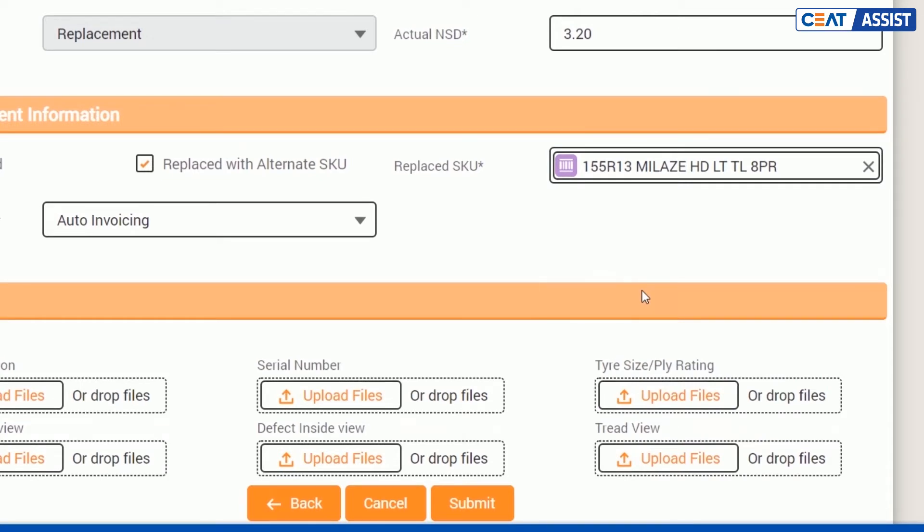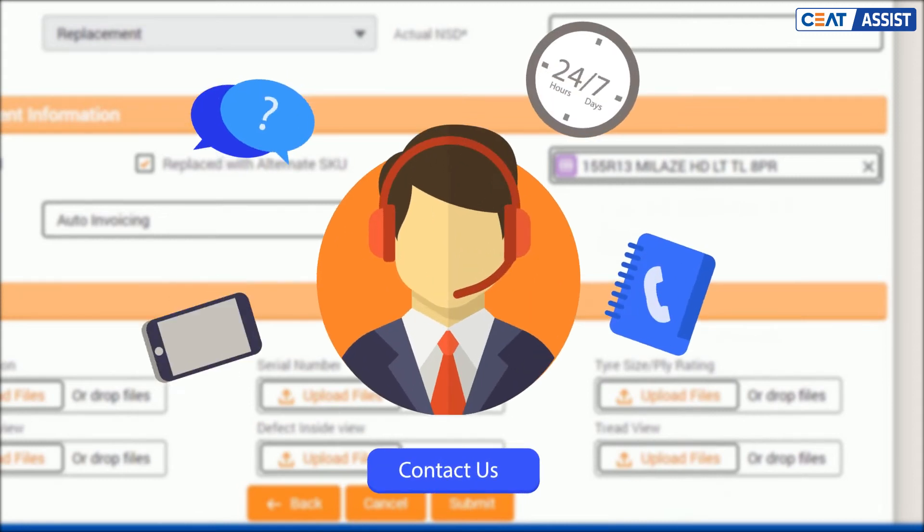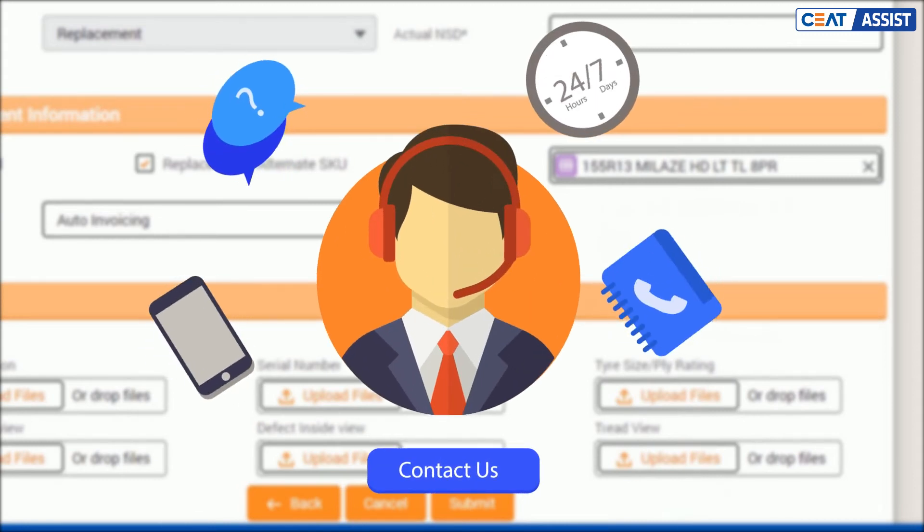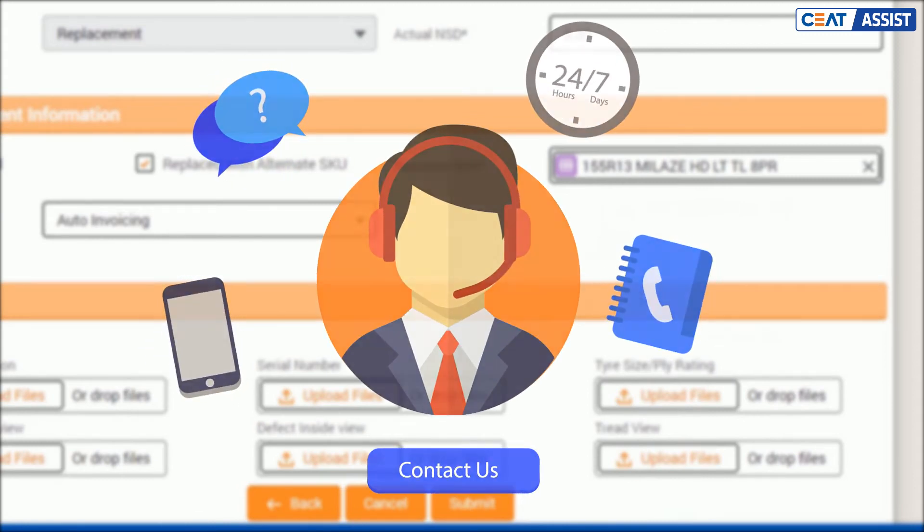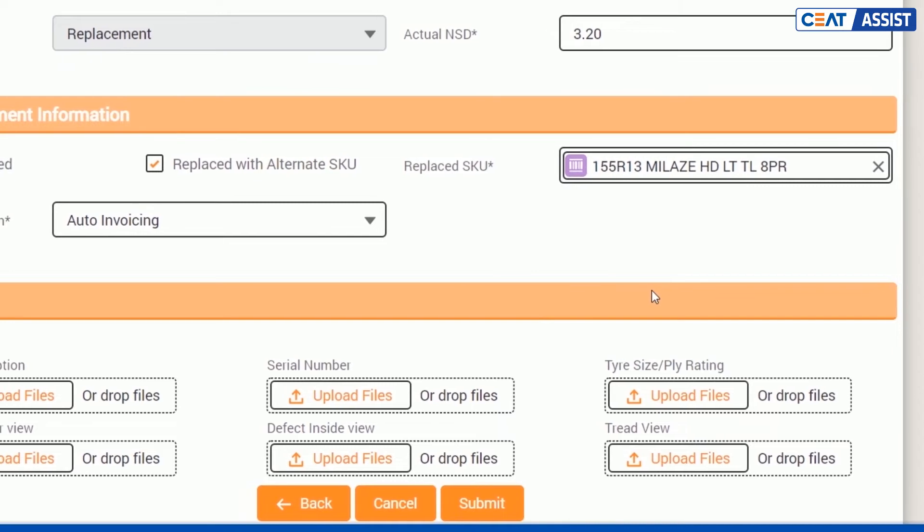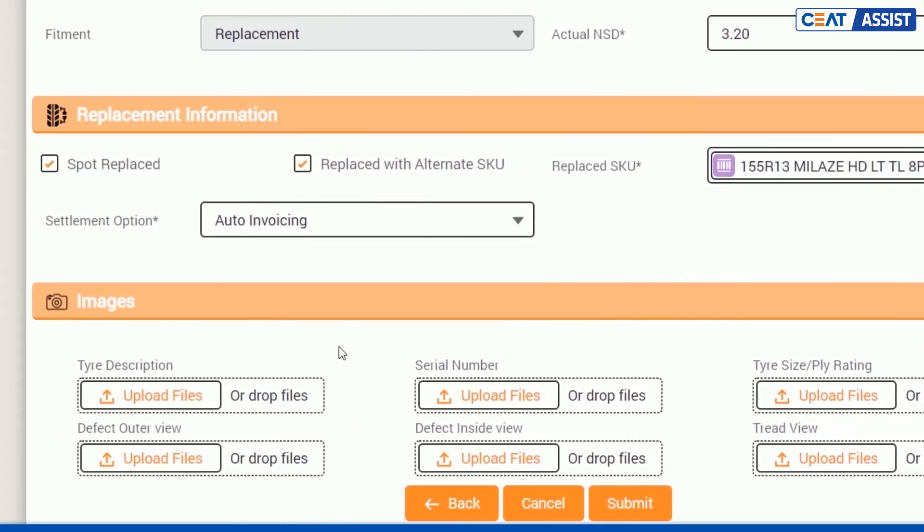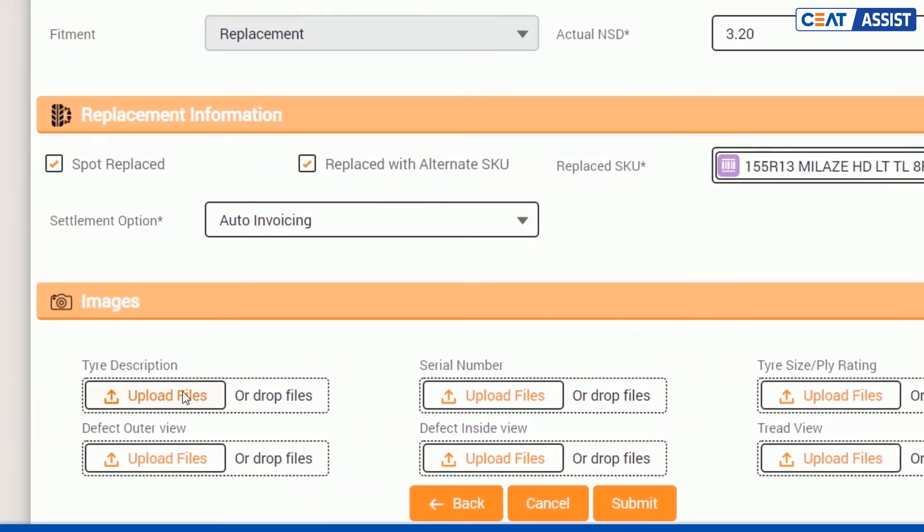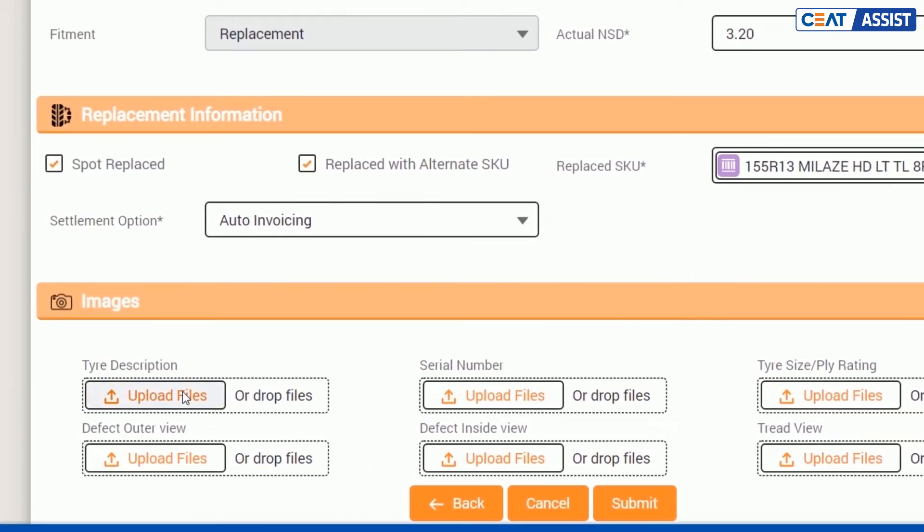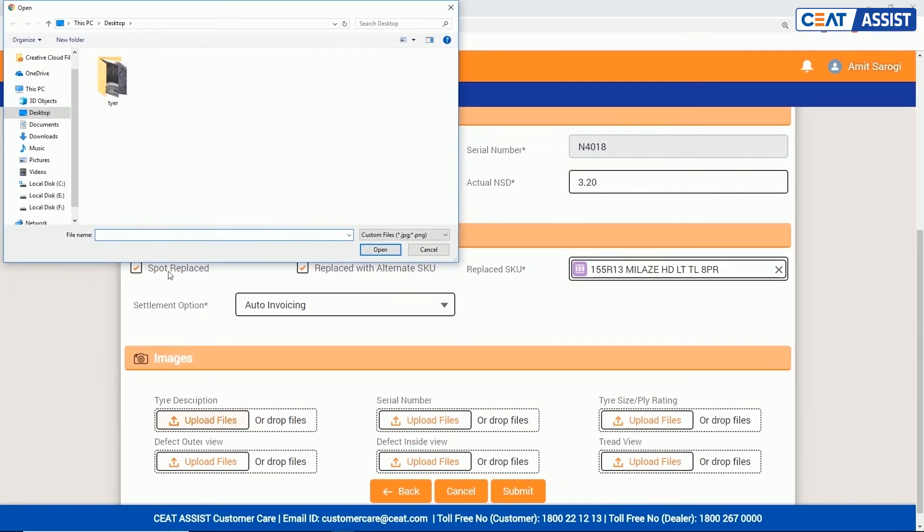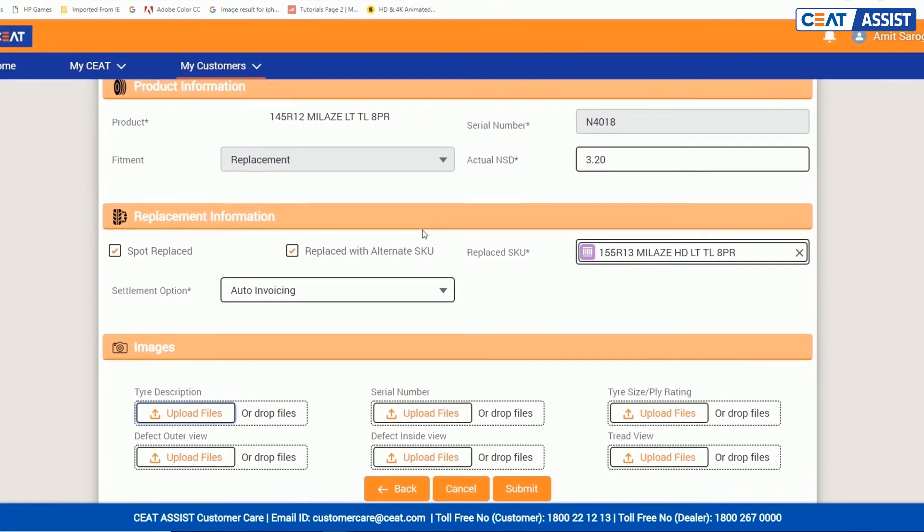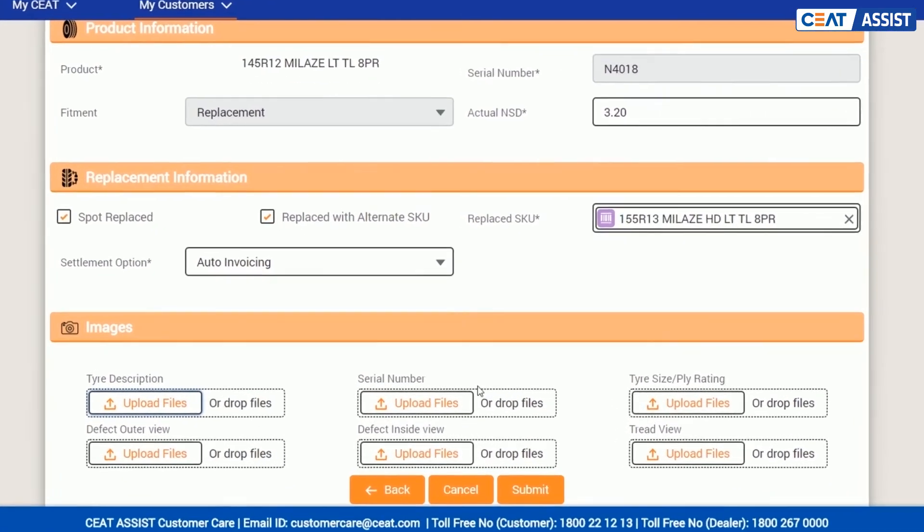Sometimes you are not sure of how to resolve a particular claim and would like to consult the central inspection team for the disposition. We have introduced a new feature of an image-based solution. To use this facility, upload six images of the CEAT SKU and the defect as per instruction and get the disposition from the experts.